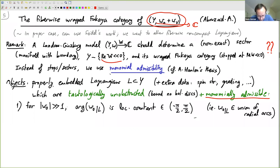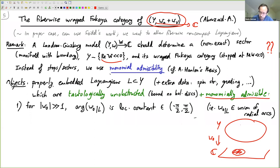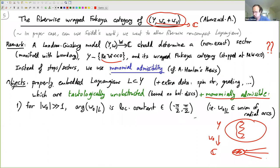Monomial admissibility requires several things. We focus on W0 first. We project Y down to the complex plane by W0. Inside a bounded subset anything can happen, but outside, our Lagrangians only go to infinity along radial arcs in the right half plane. Mostly they need to avoid some angular sector towards minus infinity.